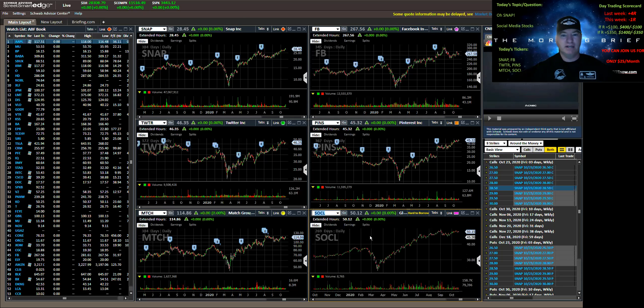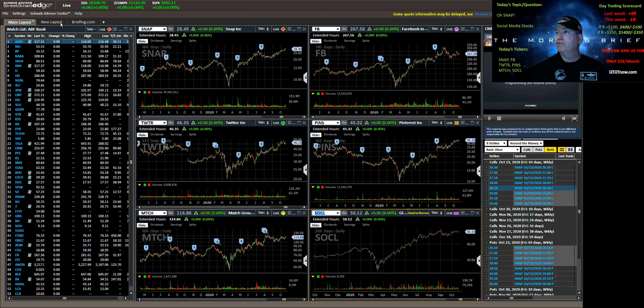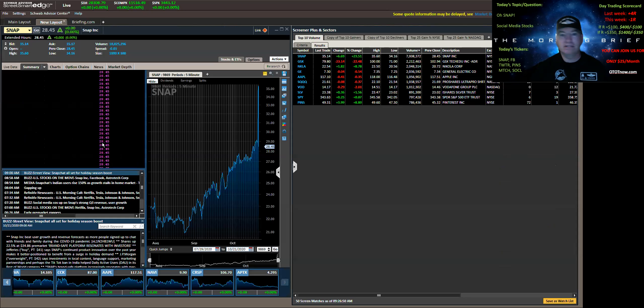And the last one is the index fund, SOCL. So if you're interested, those are some things. I think Facebook, again, is by far your best. Switching to our day trading. Putting our day trading hats on.